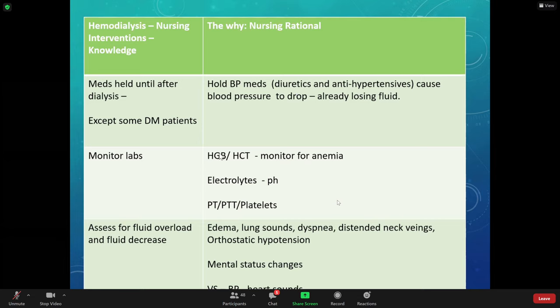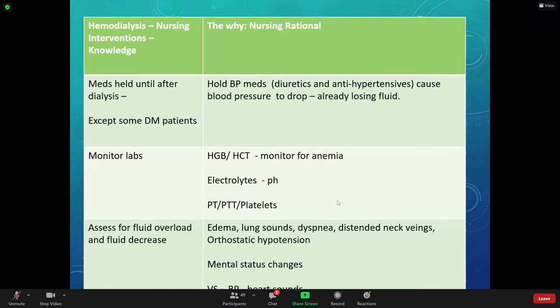Monitor their pH — are they acidotic or alkalotic? Monitor electrolytes, PT, INR, and platelets. Their liver often isn't working quite as well either, giving them a high risk of bleeding. Before dialysis, patients usually have fluid volume overload — crackles in the lungs, shortness of breath, orthopnea (needing to sit up), distended neck veins. After dialysis, their blood pressure may run too low from fluid removal.